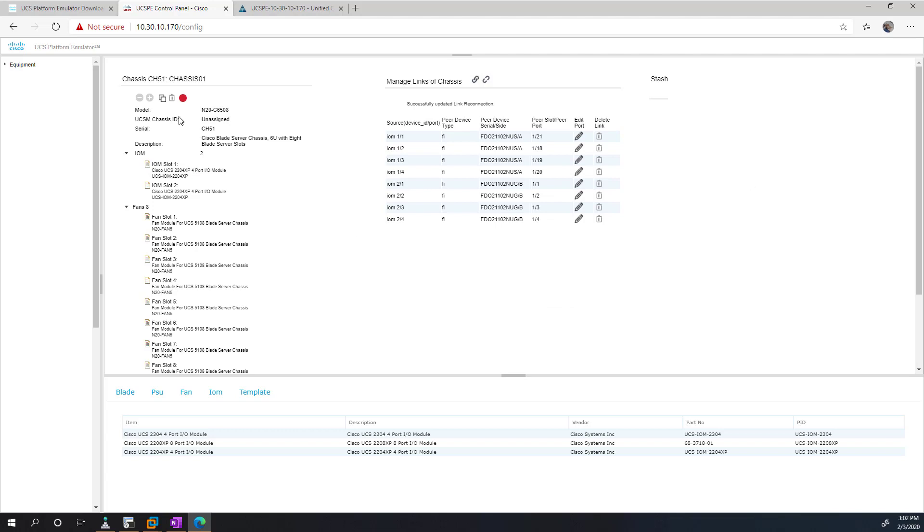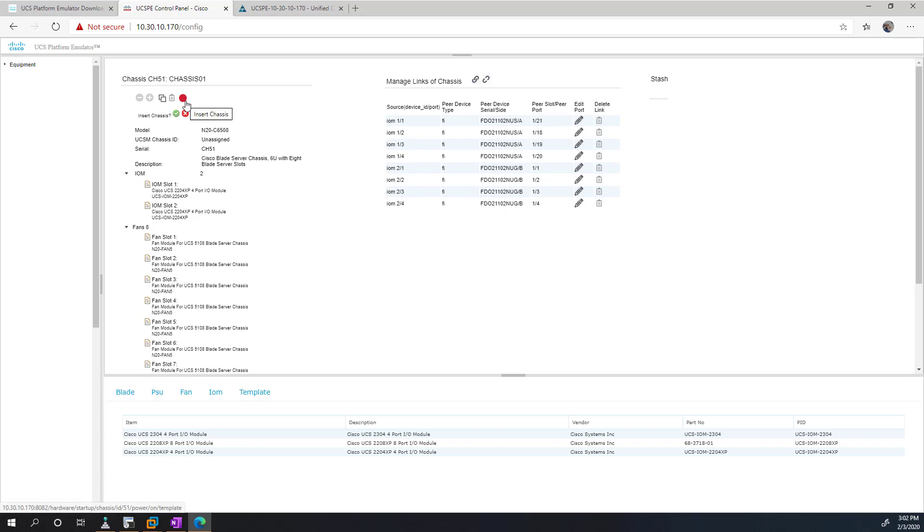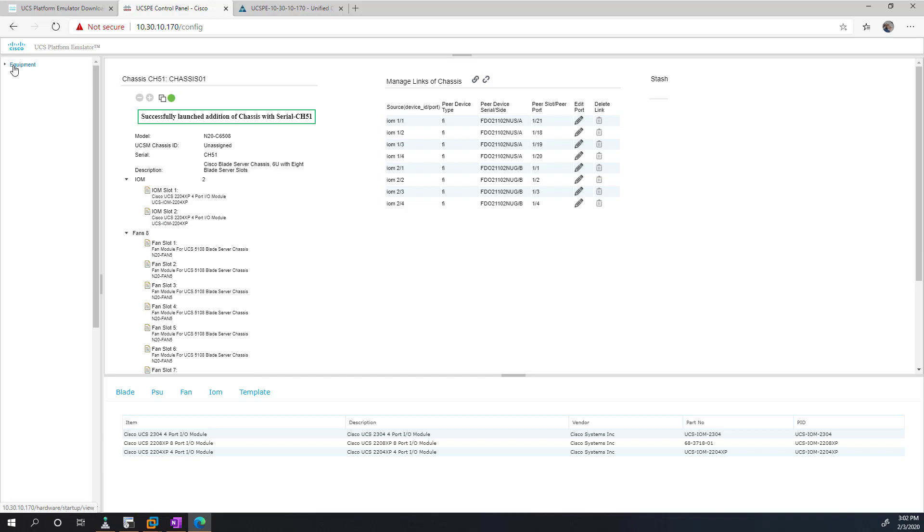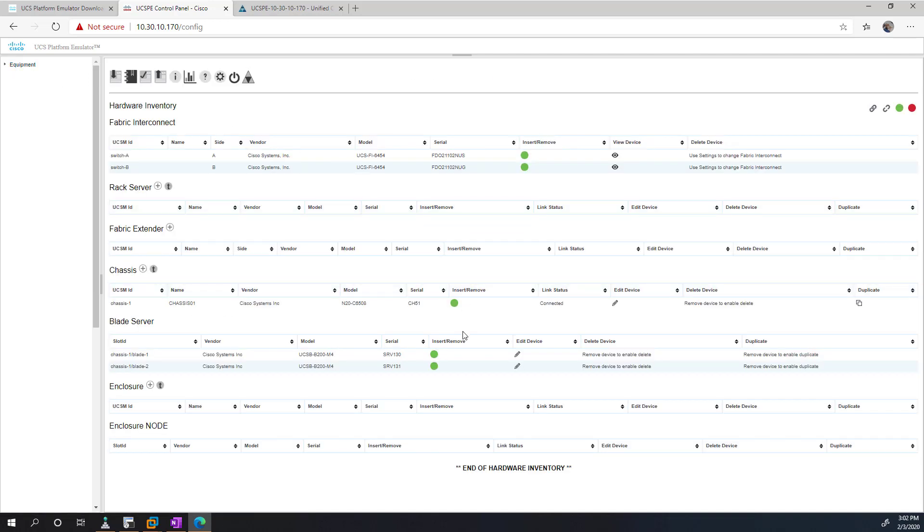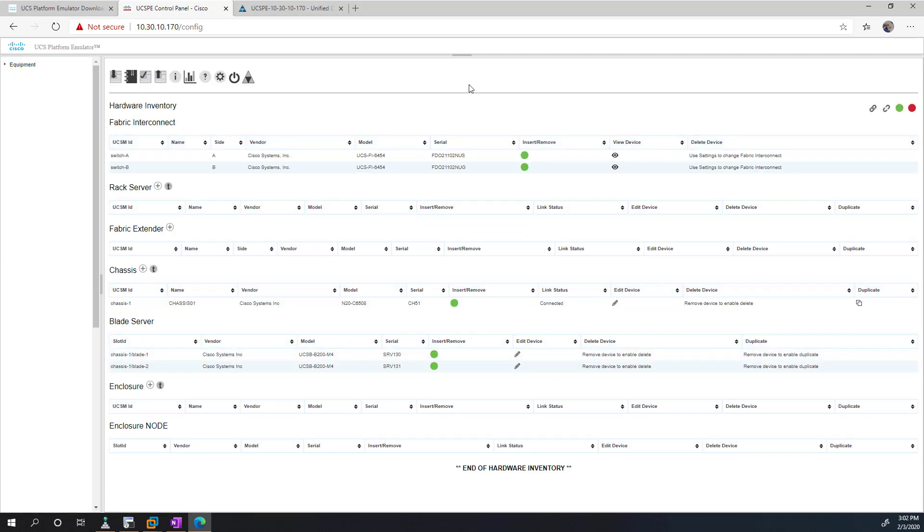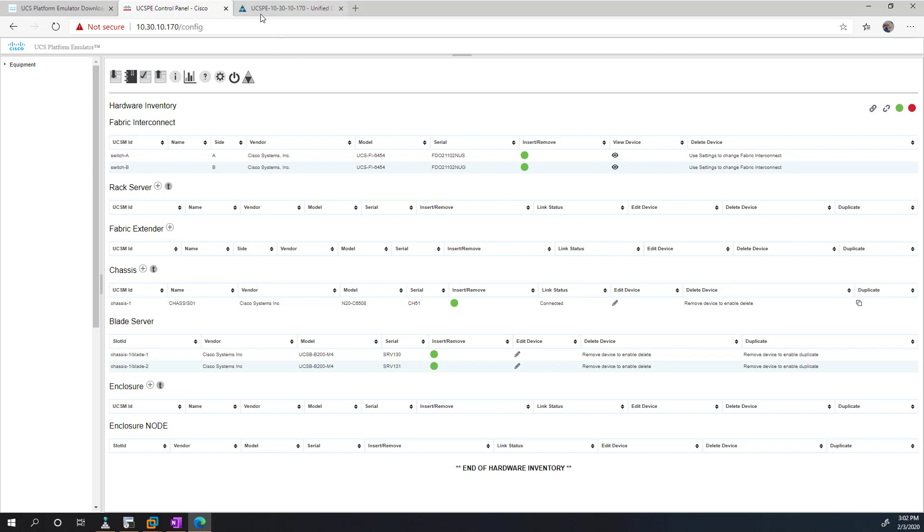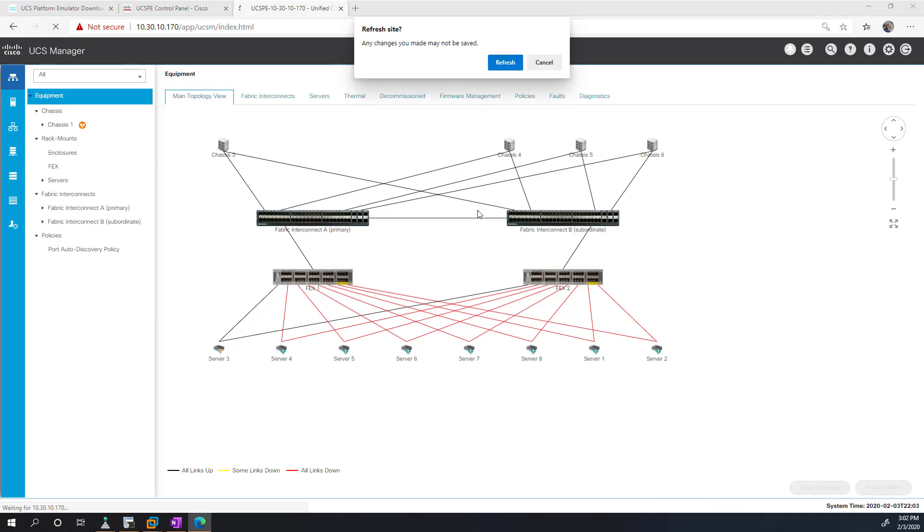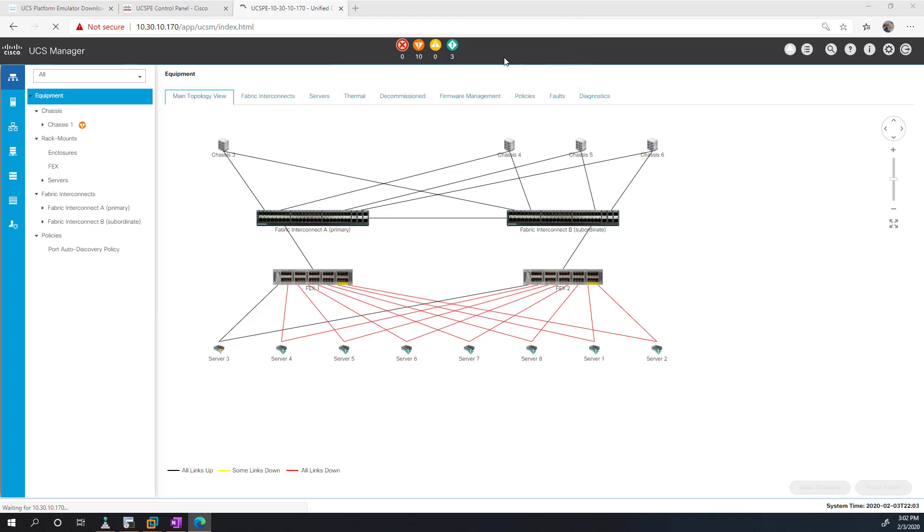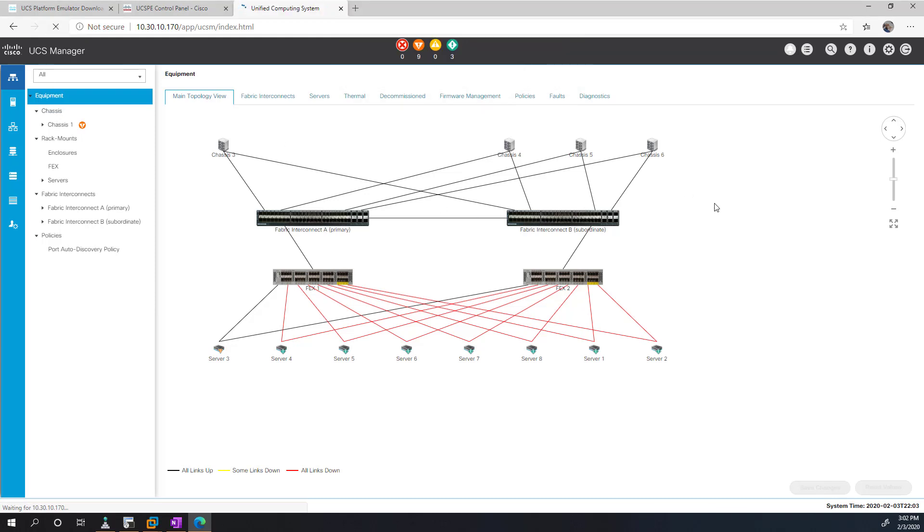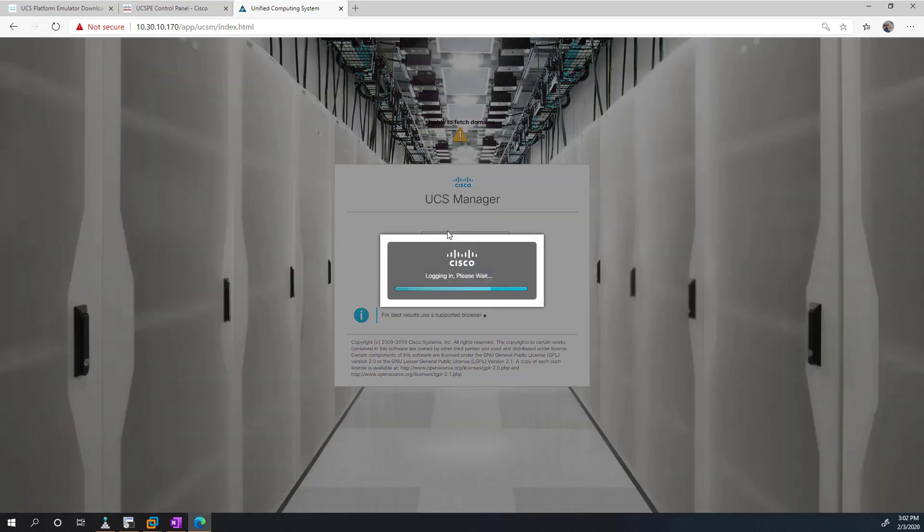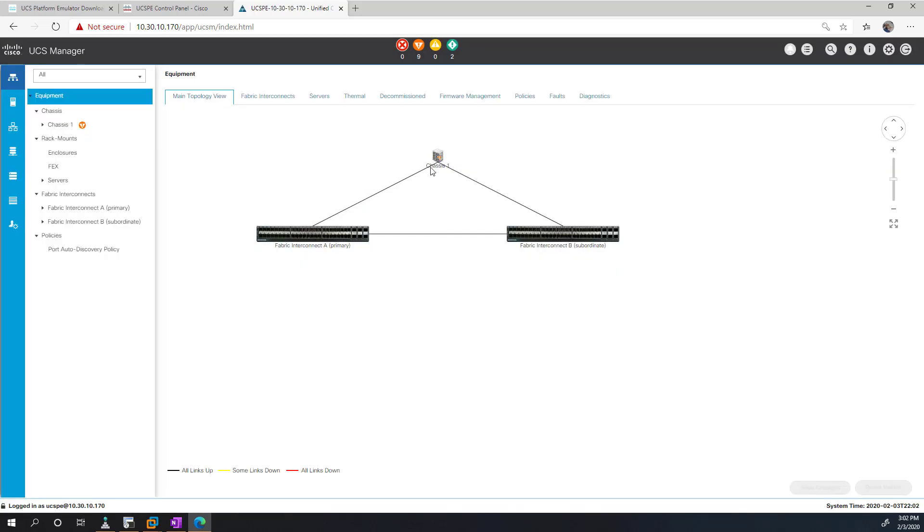So at this point, I can go ahead and connect the chassis. And if I click here, we can see we have all green lights. Now, if I go back over to our window here and I refresh it. We can see that it has my chassis.